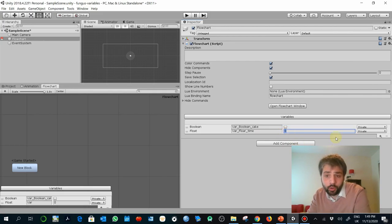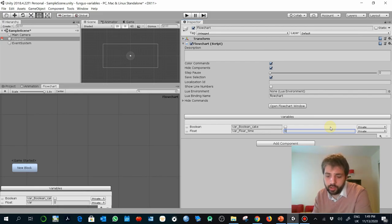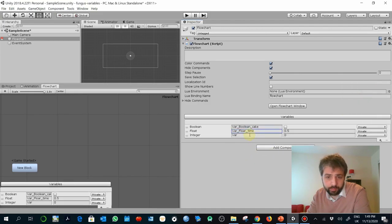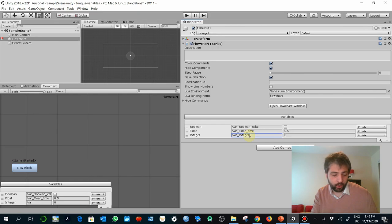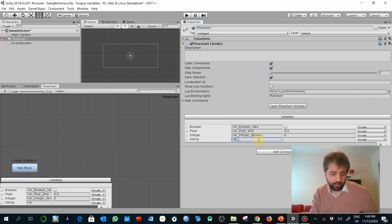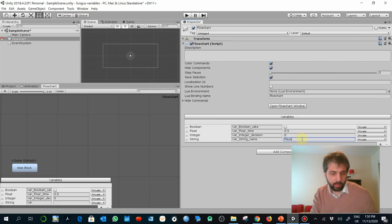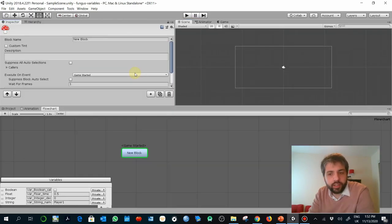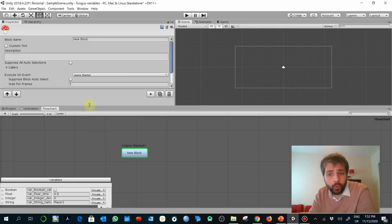The default value of a float can be anything — remember floats admit decimals, so it could be something like 0.5. You can also create an integer, for example called 'decision', and a string — for example 'string_name' with a default value like 'player one' that can be changed. This is what to remember when adding new variables: just go to Variables and add as many as you need.